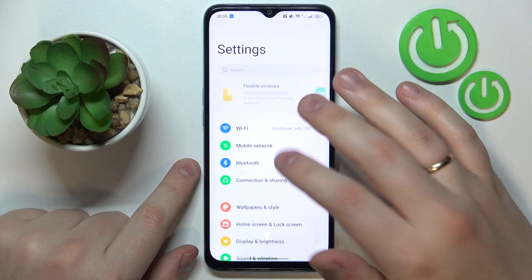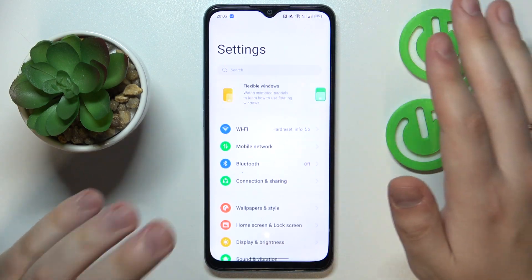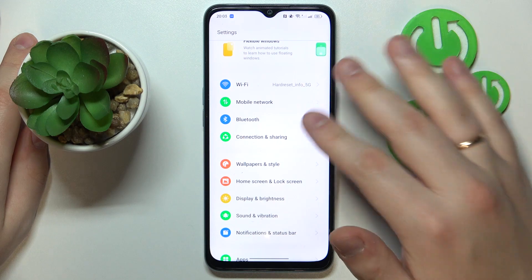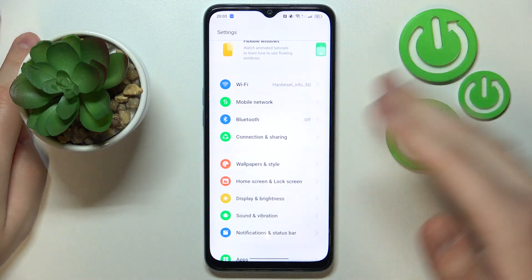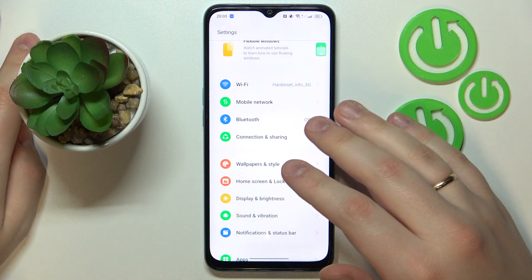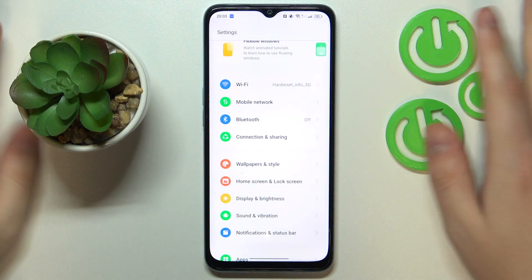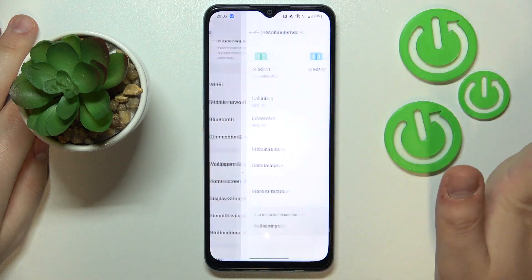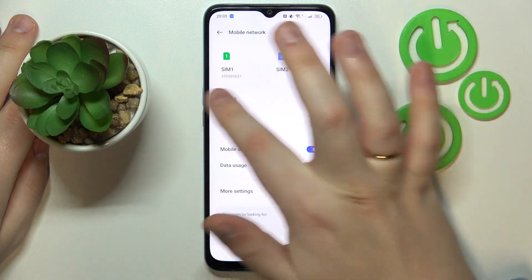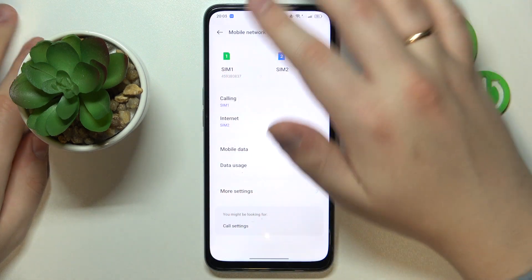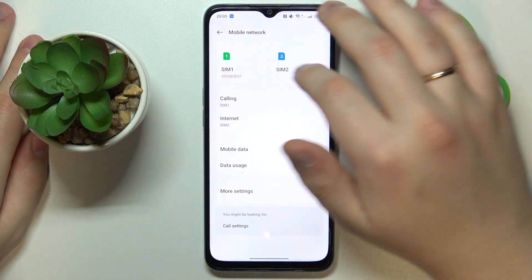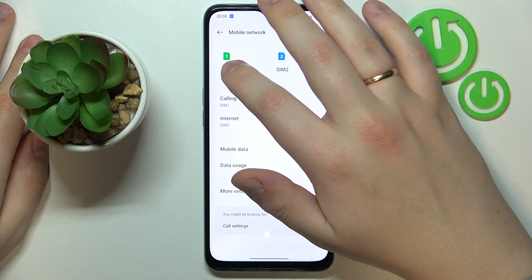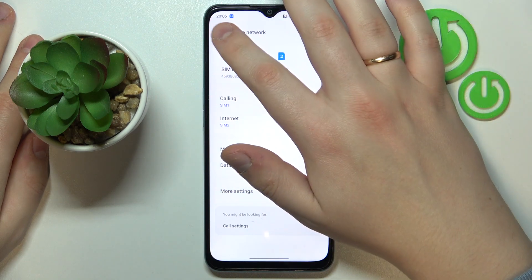So the first step is to launch Settings. The first and simpler way is to enter the Mobile Network category, and right off the bat you can see the mobile phone number below the SIM card's name.